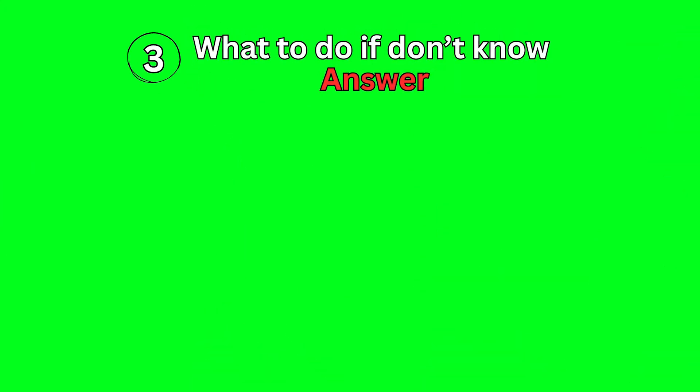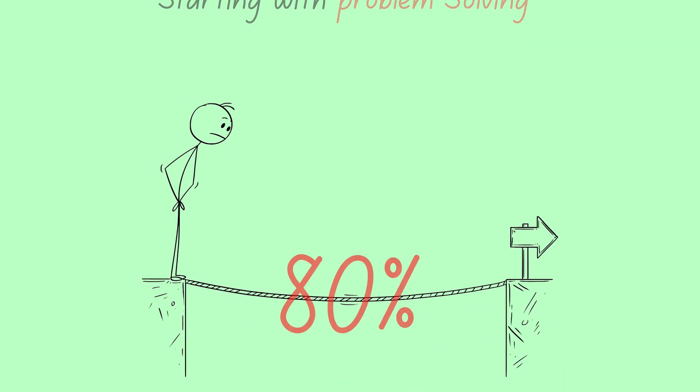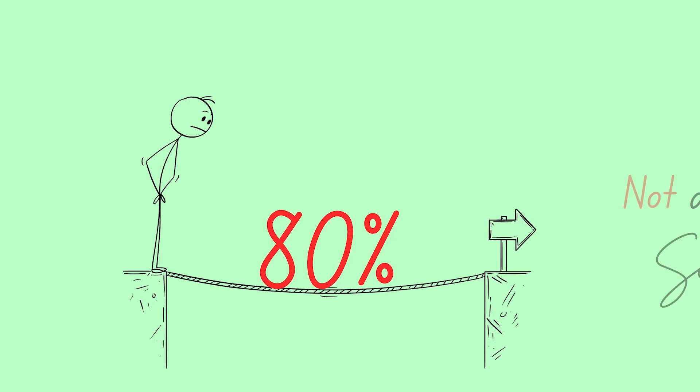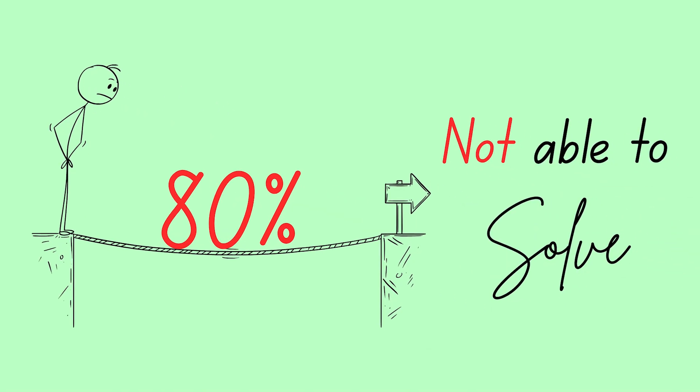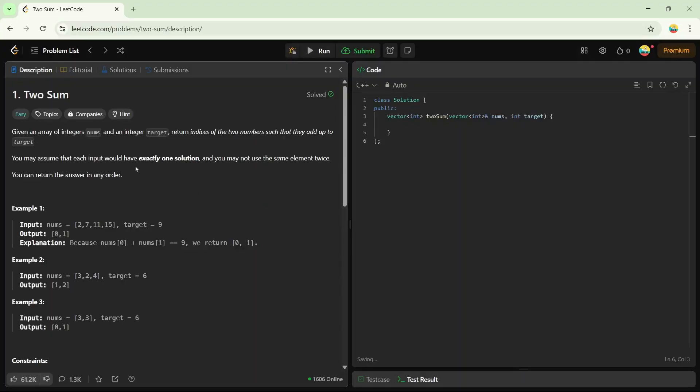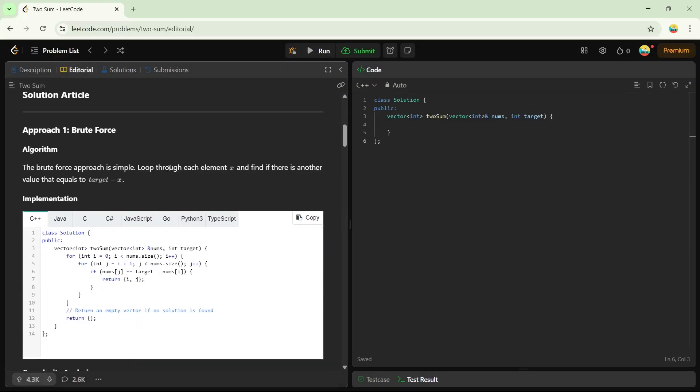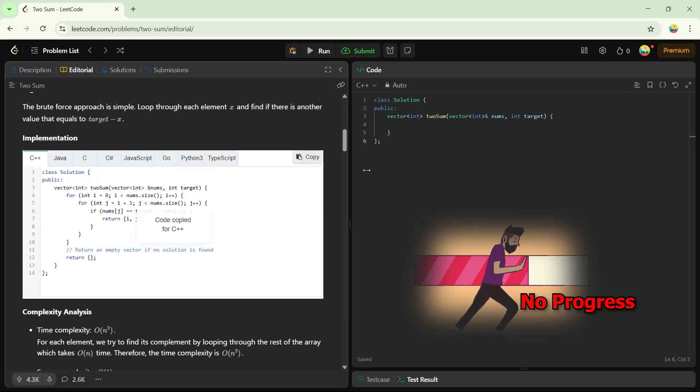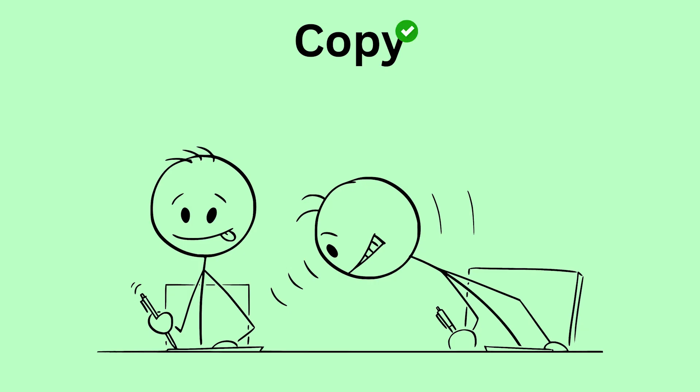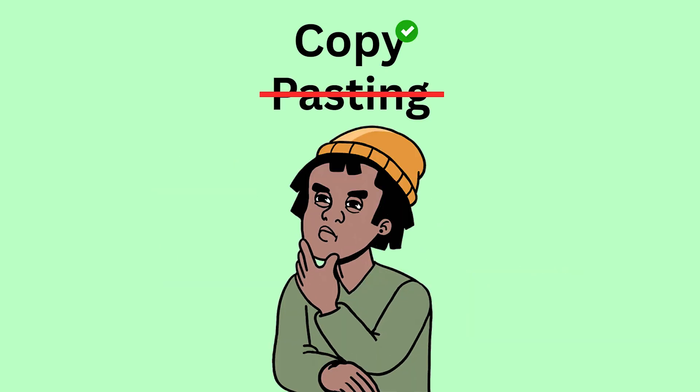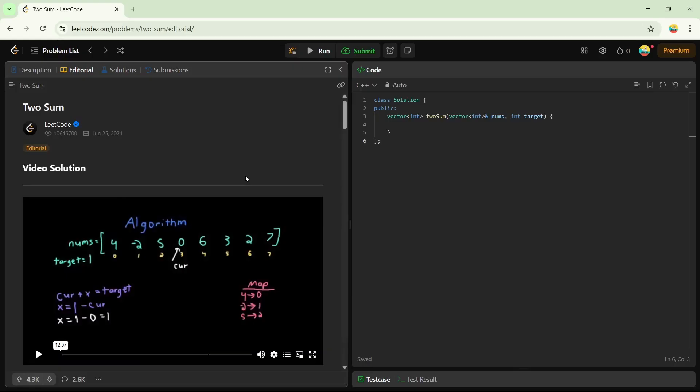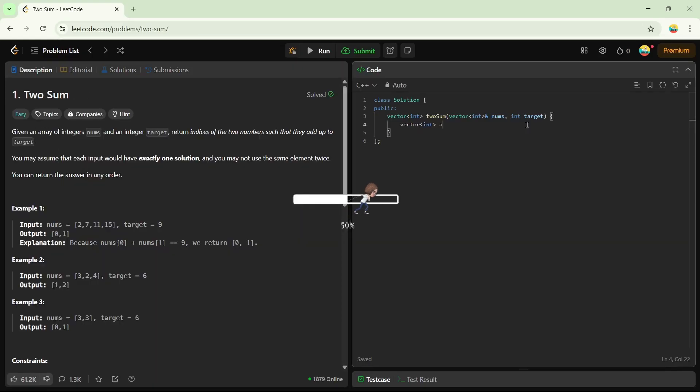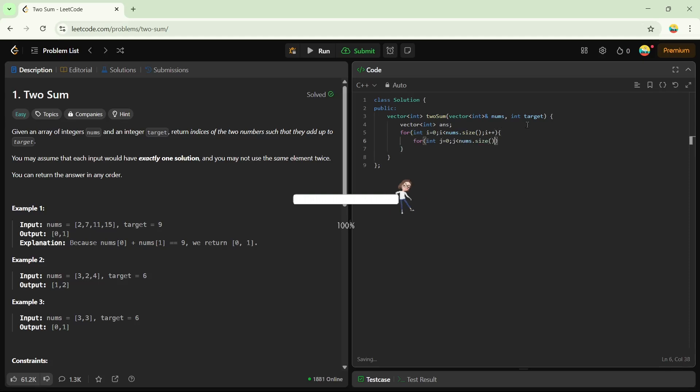If you're starting with problem solving, then 80% of the time you'll face this issue: not being able to solve the problem. If you don't know the answer, don't be the person who just copies and pastes the solution and then tries to understand it. I'm not saying copying is wrong, but pasting without thinking is wrong. Instead, you can look at the solution, understand the approach, and then try to write the code manually. This will definitely help you make progress.